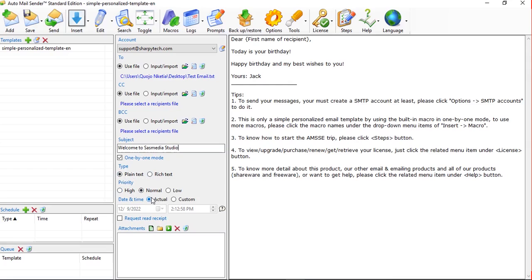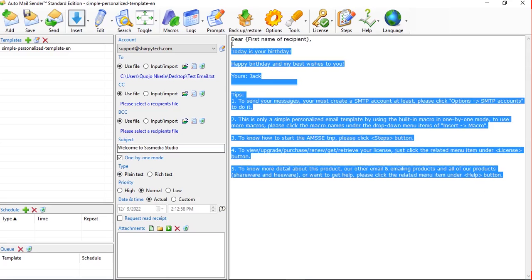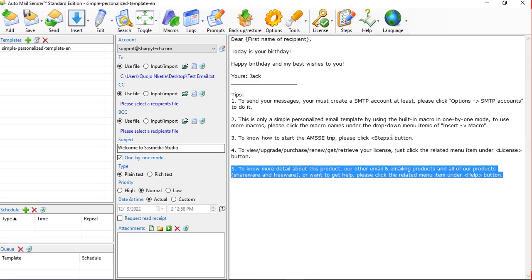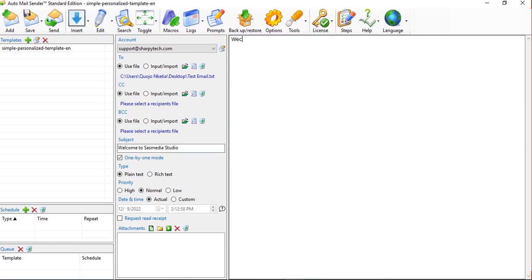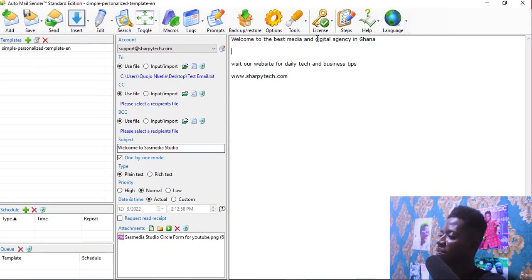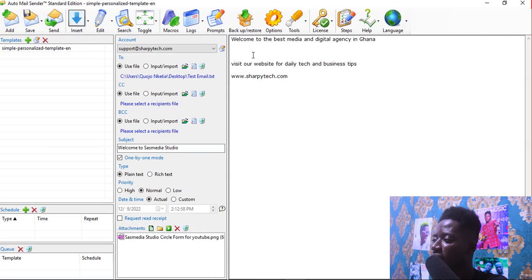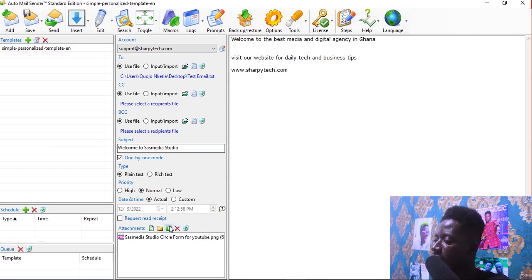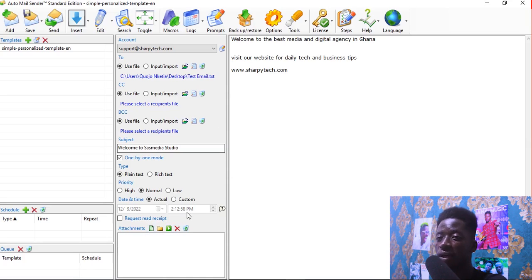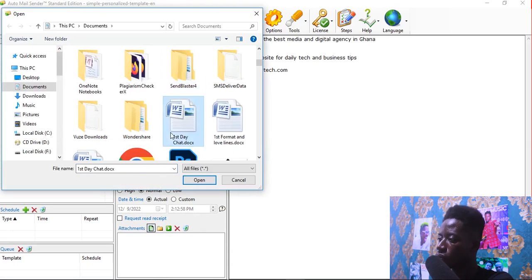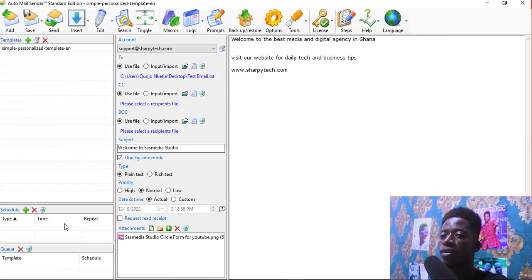Now I'm going to enter the email body. I'll type: 'Welcome to the best media and digital agency in Ghana. Visit our website for daily tech and business tips: www.sharpetech.com.' I can also add an attachment — I'll click and select an image. Let's pick our logo. When I select the logo it will be attached to the email and sent to all recipients.